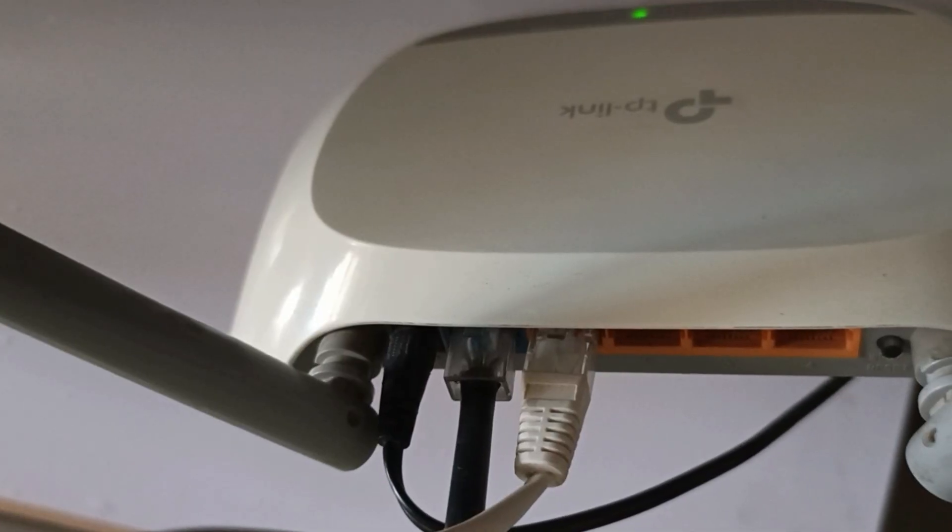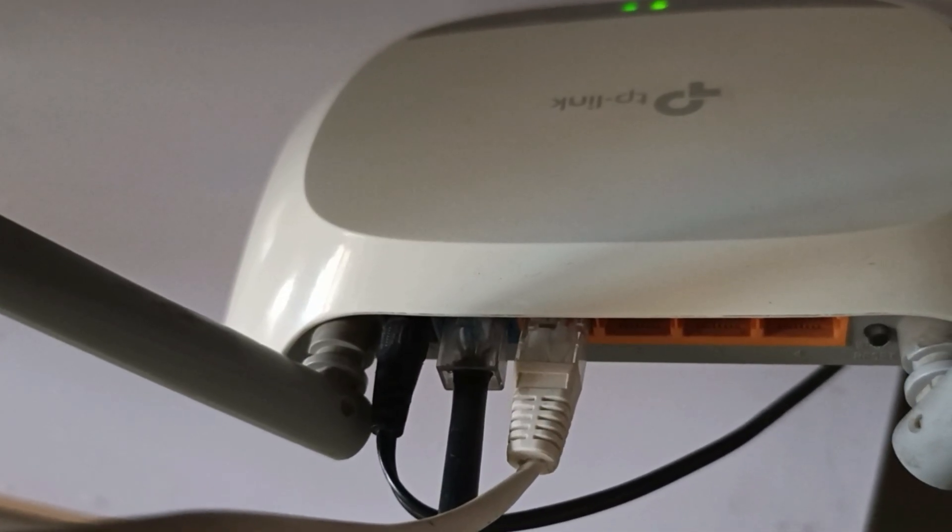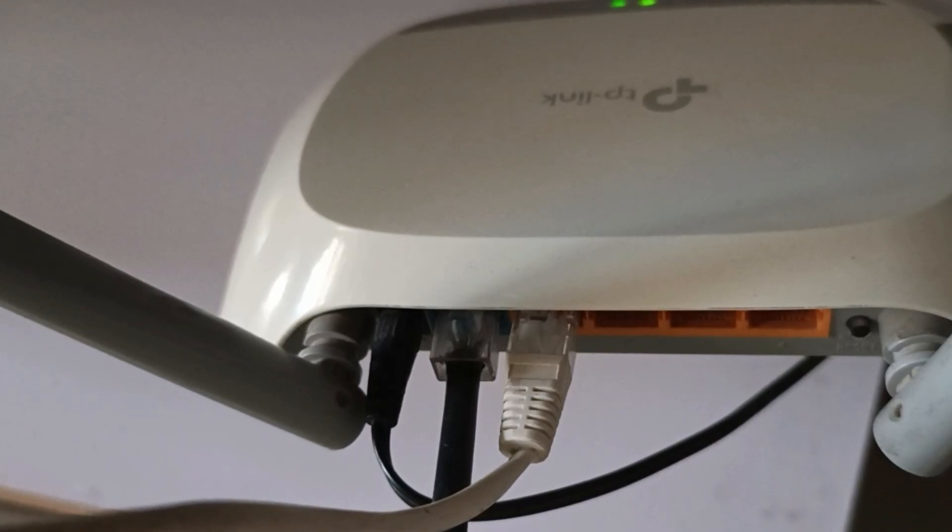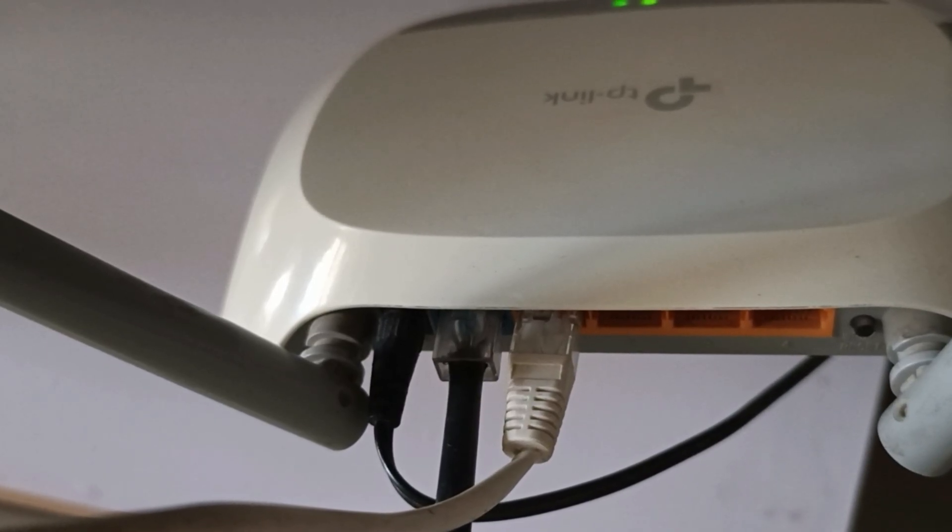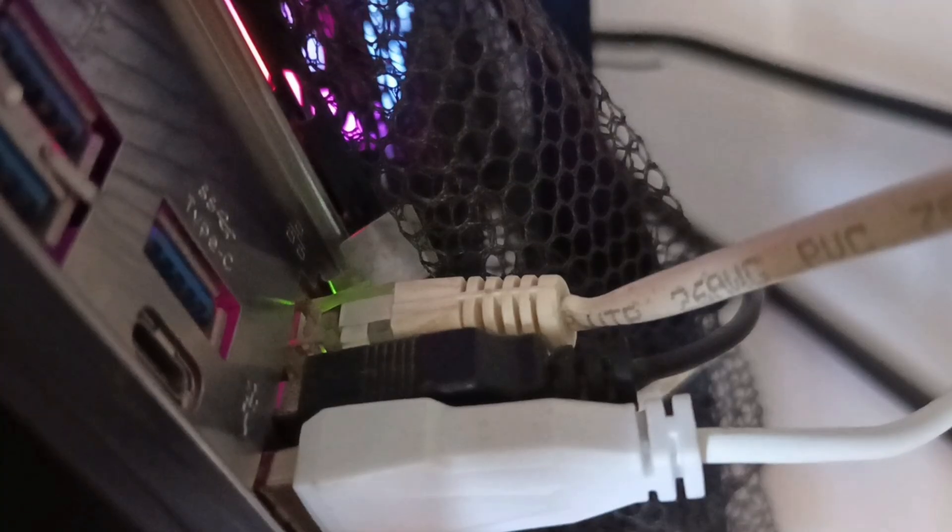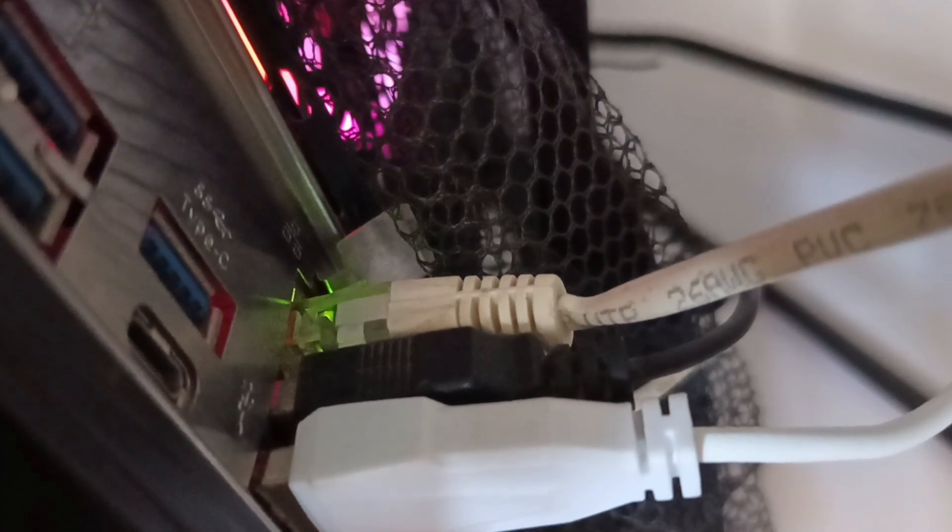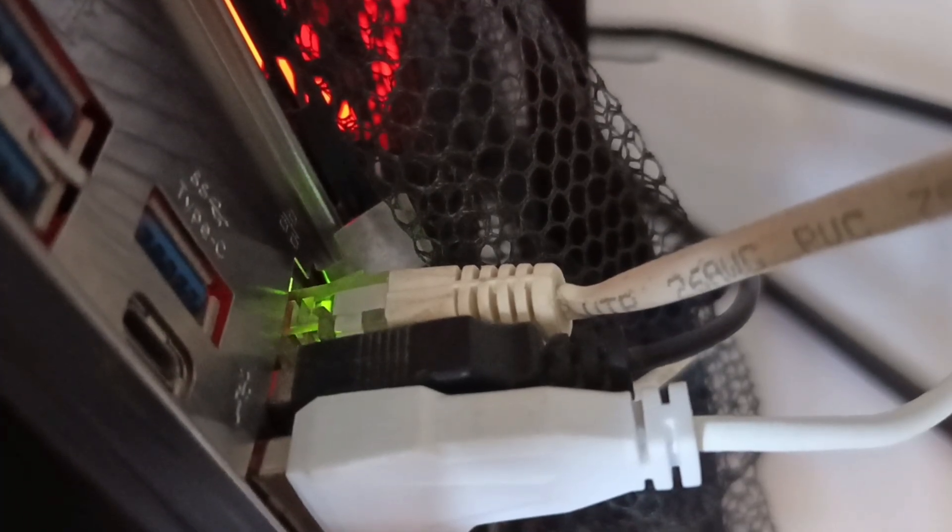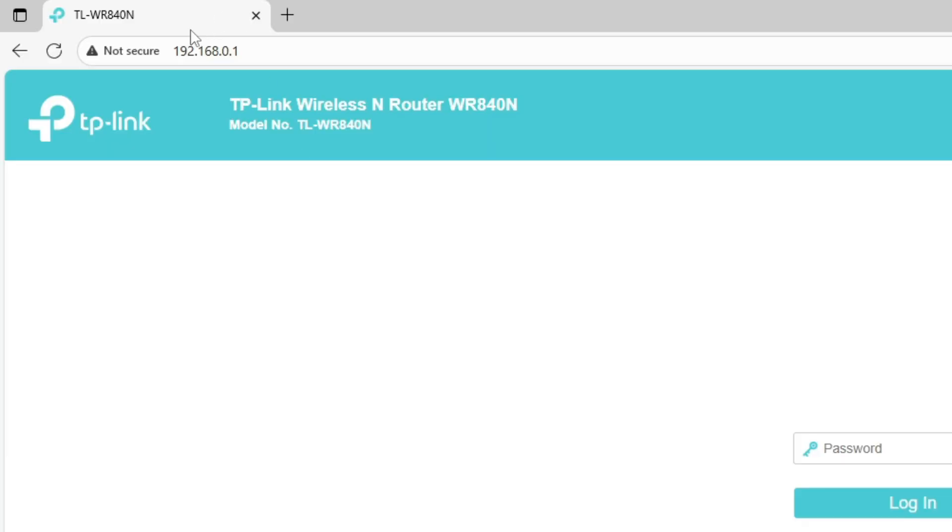As you can see, the TP-Link router is connected properly. The internet cable goes into the blue WAN port, and the yellow LAN port is connected to my PC using an Ethernet cable.